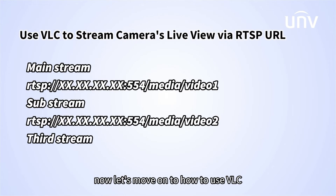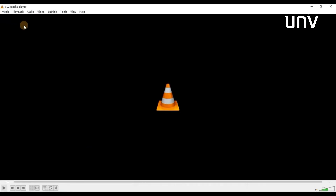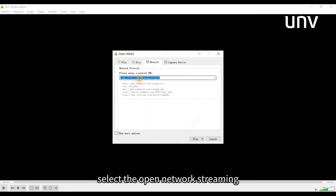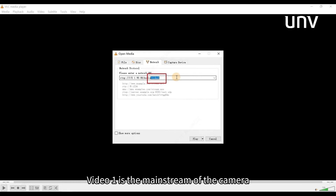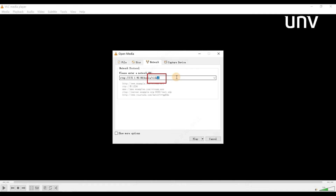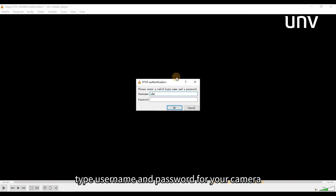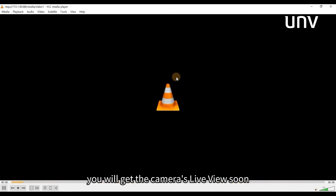Now let's move on to how to use VLC to stream a camera's live view via RTSP URL. Go to the VLC player and select open network streaming. Type the camera's RTSP URL — Video 1 is the mainstream of the camera. Click play, then type the username and password for your camera. You will get the camera's live view soon.